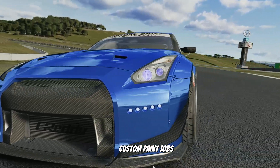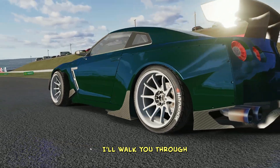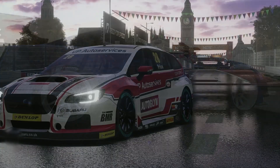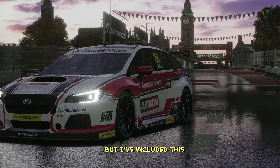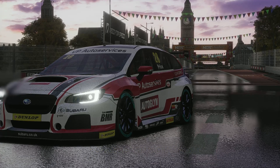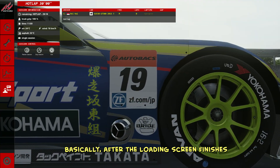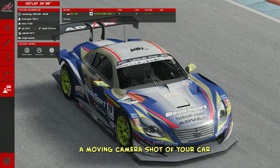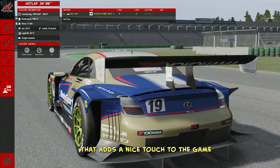After that, we've got custom paint jobs, which, believe it or not, can be done in Notepad as well. I'll walk you through how to create cool effects like chameleon or dual tone colors in the tutorial. Then there's custom exhaust smoke and flames — there are already plenty of tutorials out there, but I've included this just in case we can pick up something new along the way. Finally, there's what I like to call dynamic intro camera. Basically, after the loading screen finishes, this customization gives you a moving camera shot of your car before anything else happens — a cool, slightly cinematic effect that adds a nice touch to the game.